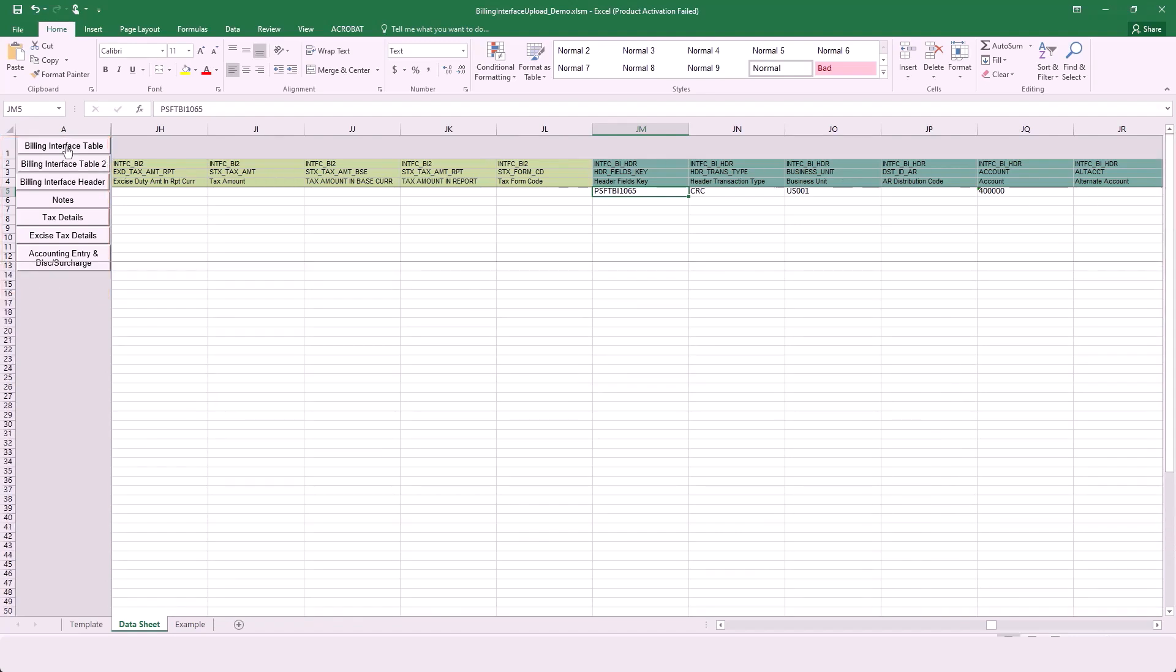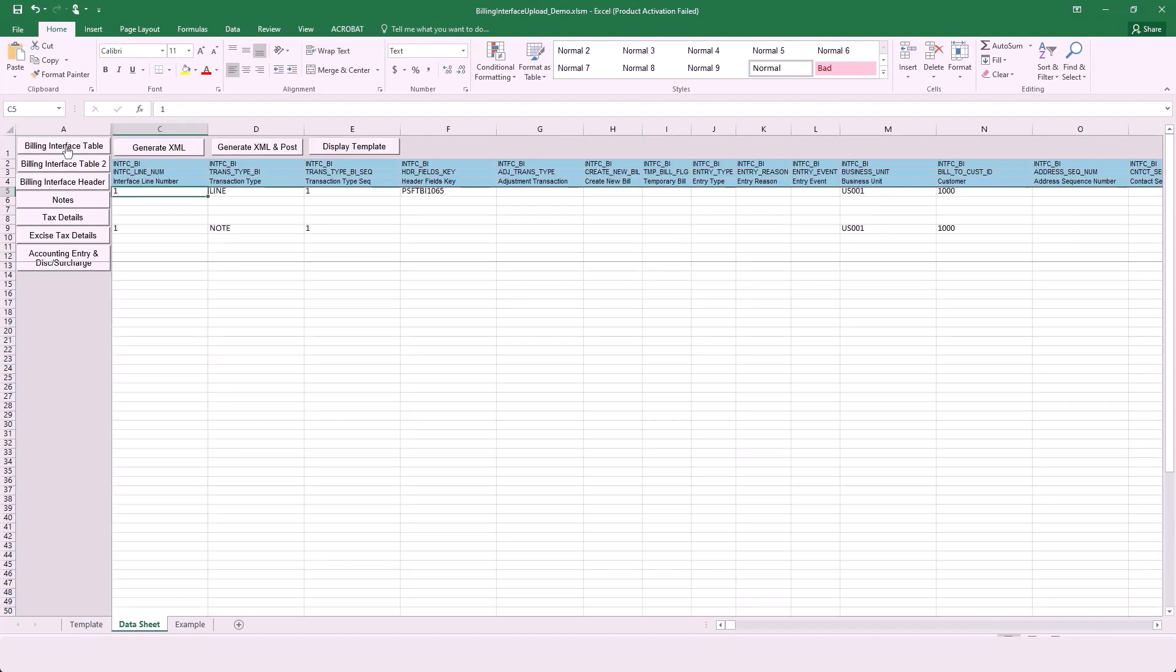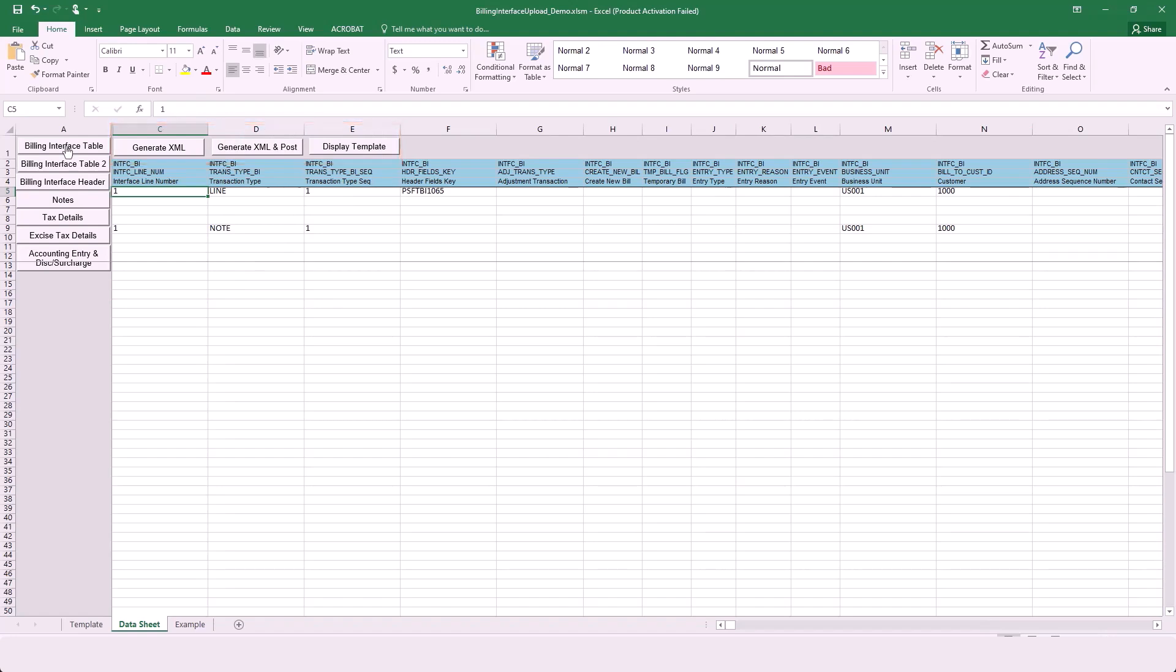Select the Billing Interface table button and the system moves to column C. The buttons across the top allow you to generate the spreadsheet or generate and post the spreadsheet. These buttons aren't new, but they have been moved. When performing data entry, enter the line number in column C and the transaction type in column D.